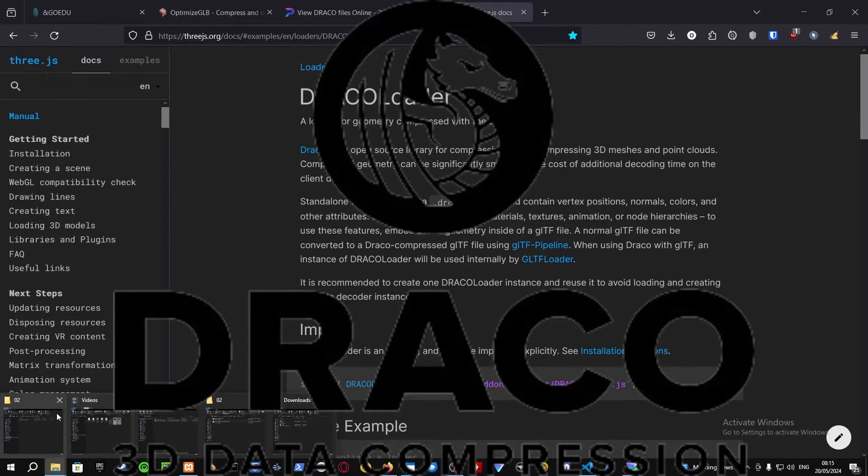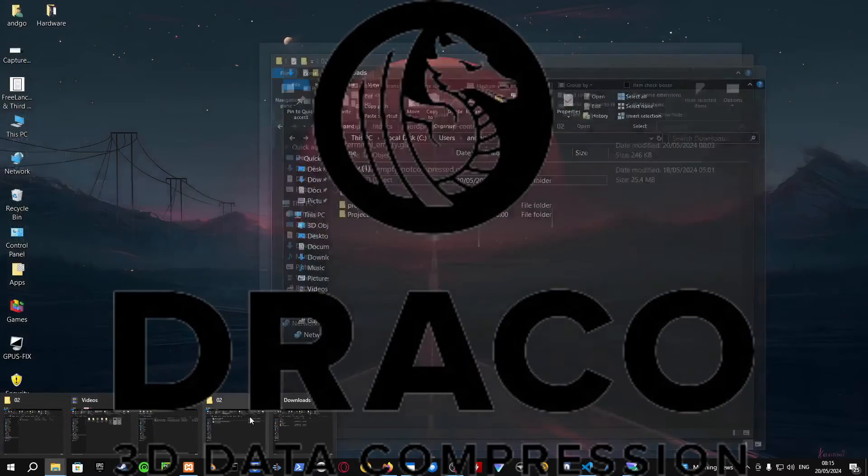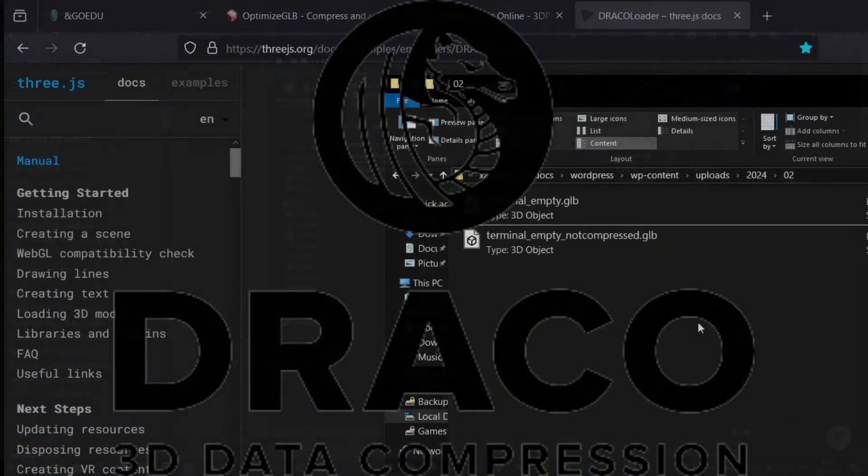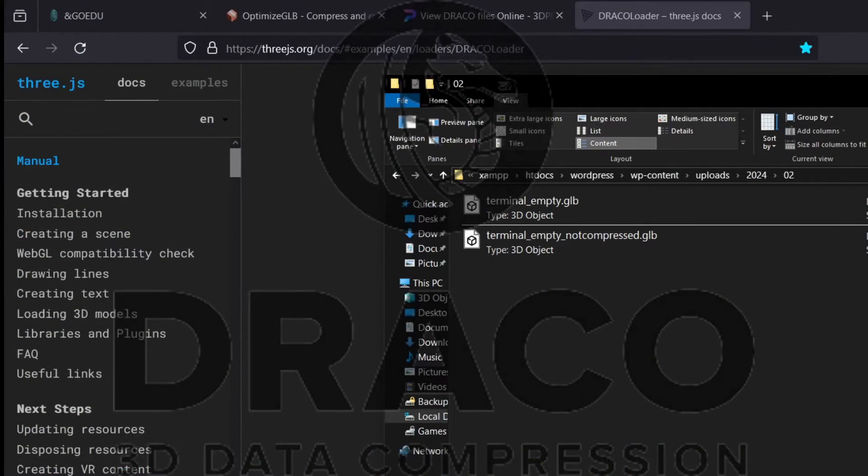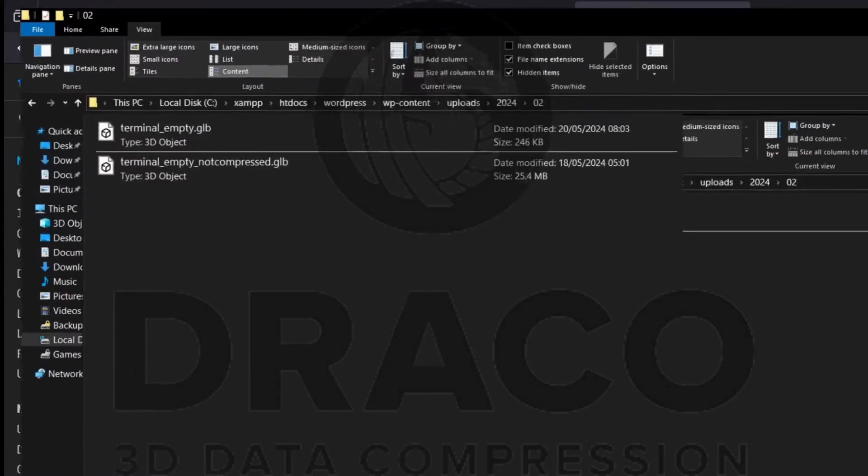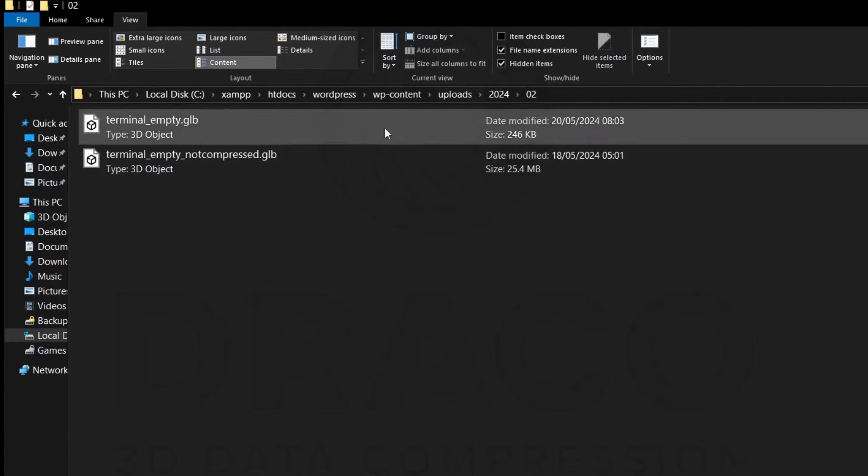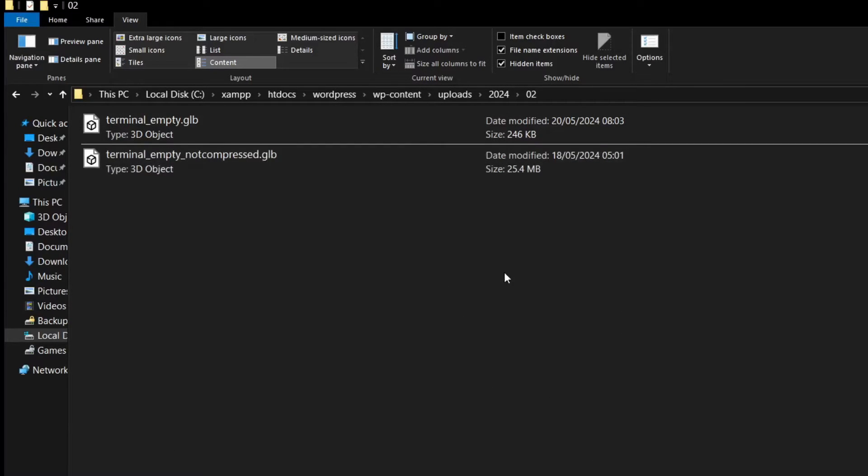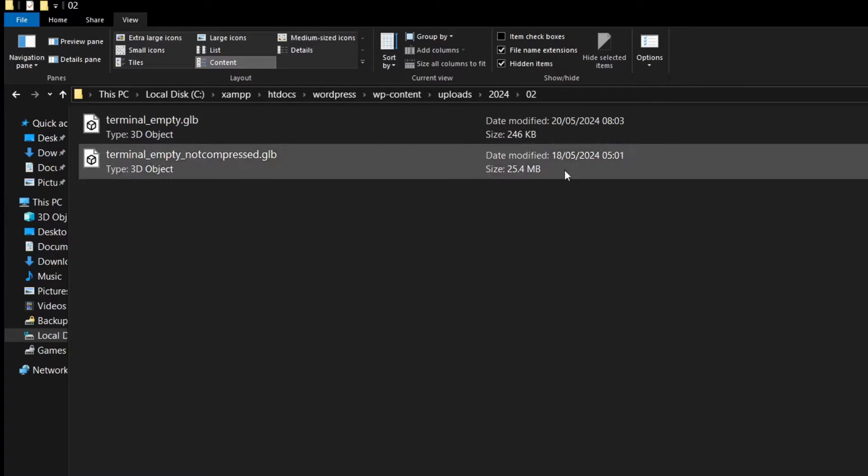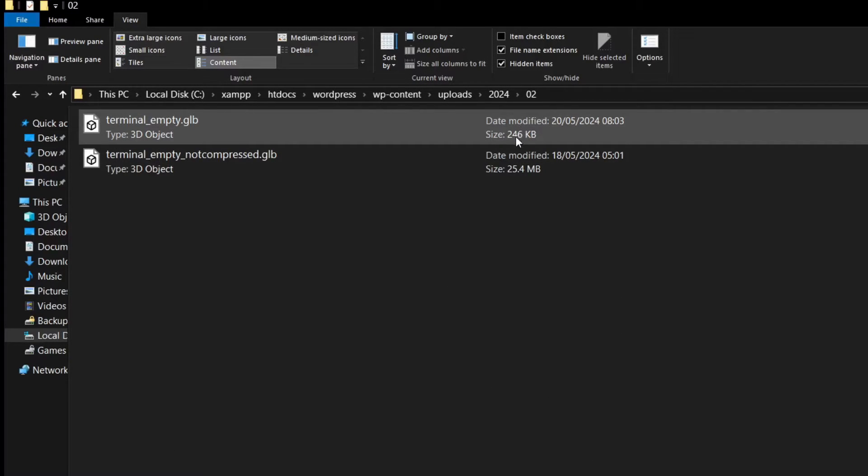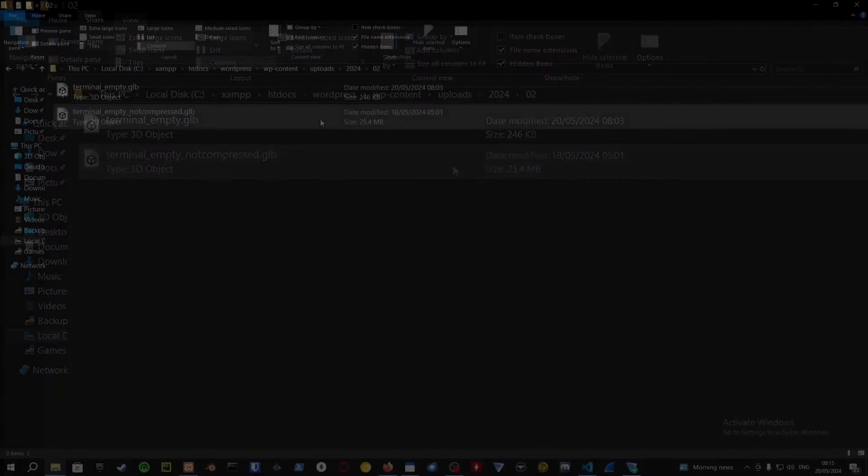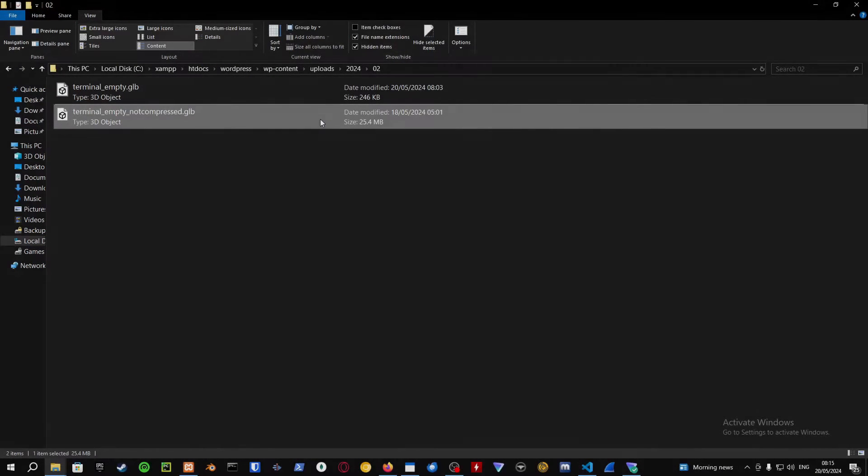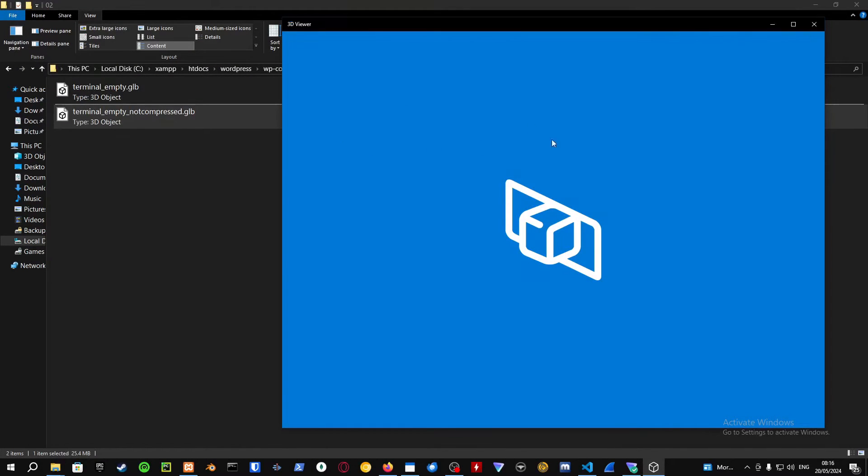First, let me show you an example of an actual model. Here are the models that I have. As you can see, I have a model that's 25 megabytes and one that is 246 kilobytes.